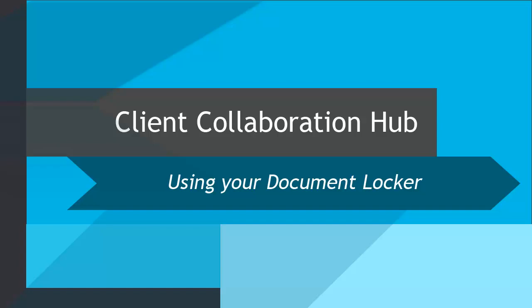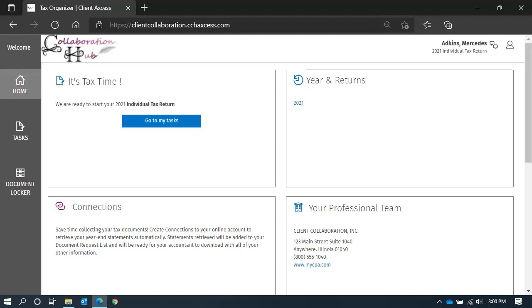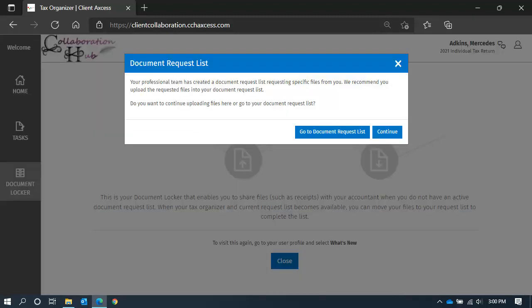Hello again. Welcome to this lesson on using your document locker. You can navigate to your document locker from the quick navigation on the left side of your screen. Clicking the icon will take you to your document locker.